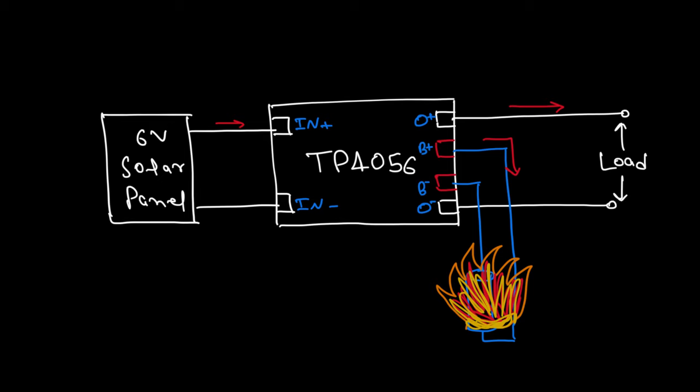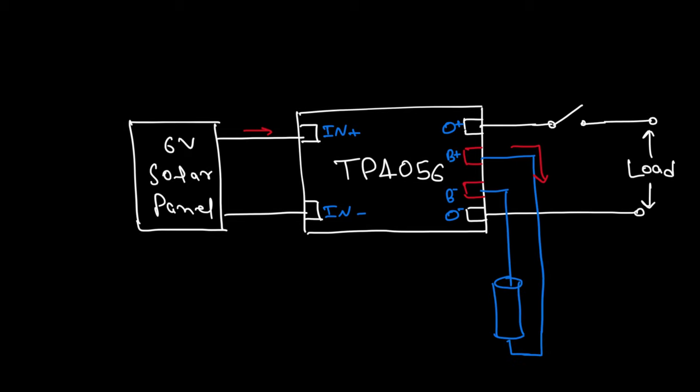To avoid this we can add a switch to cut off the power supply when the battery is charging, but that would require manual intervention which in my case was not possible.